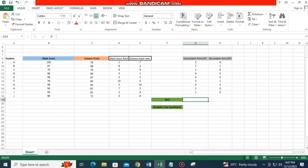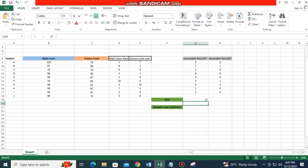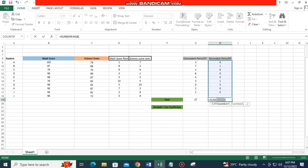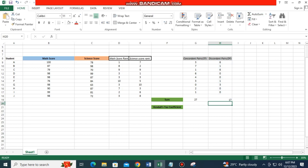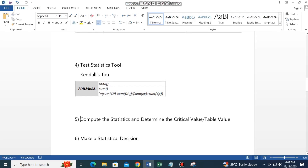Now let's use AutoSum. Click AutoSum on the concordant column and press Enter — the result is 27. Do the same for the discordant column — press Enter. Now we have both totals needed to solve the Kendall's Tau coefficient.